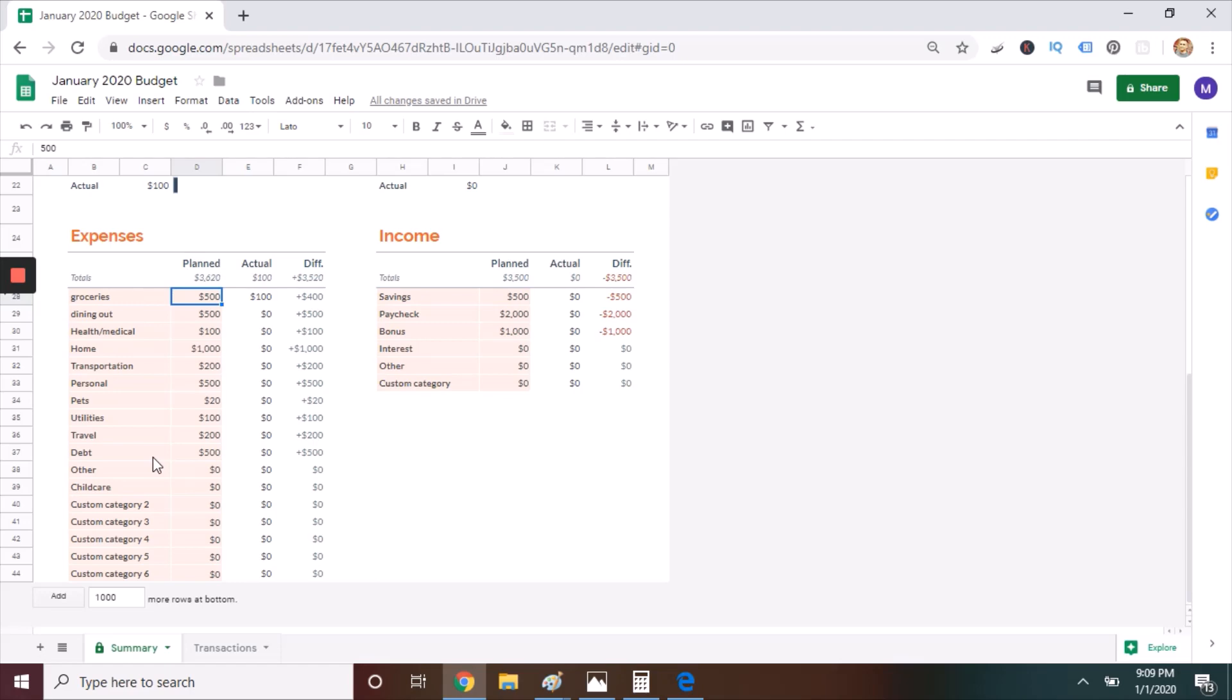So here are a few questions to ask yourself. Are you overspending in any categories? Are there ways to reduce your expenses or increase your income for the following month? And do you need to add or subtract any categories?